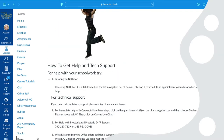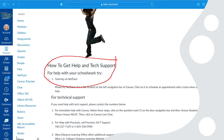I also include a whole page about how to get help and tech support — where they can find technical support, tutoring support, where the distance learning office is, and how they can contact them. So as you can see, I provide a welcome page, it takes one click to get started, and I have a tutorial that takes them through how to use Canvas and how to get tech support in their first days or week of class.